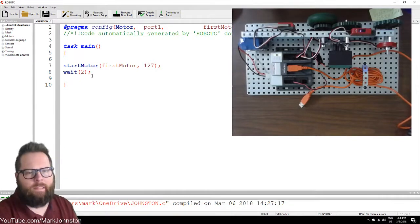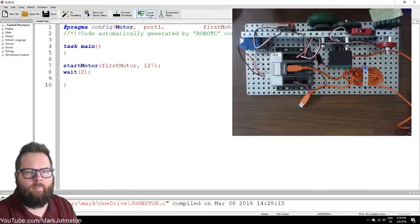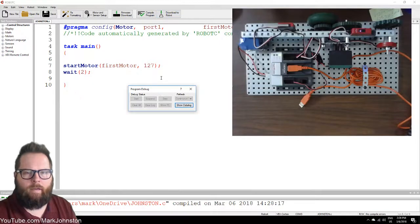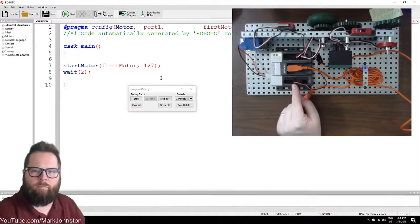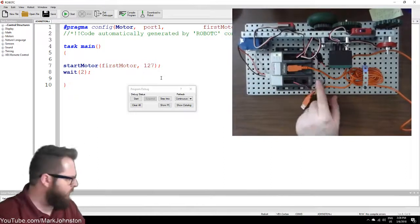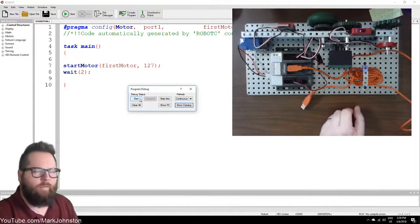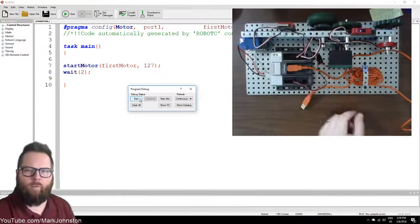So I'll do wait, open parenthesis, the number 2 — that means two seconds — close parenthesis, and then a semicolon. Compile Program, then Download to Robot. I said the motor was in motor port one — I'll double check — yes, it is in motor port one. If I click Start — there it went, it went for two seconds.